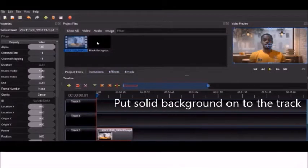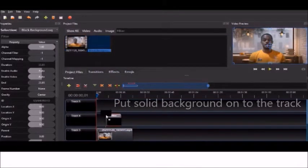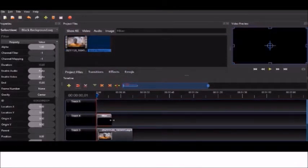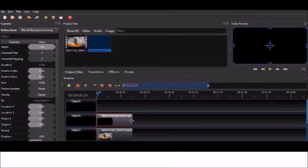Then we're going to put it into the next track and adjust it to the length of the video track, or of the video.